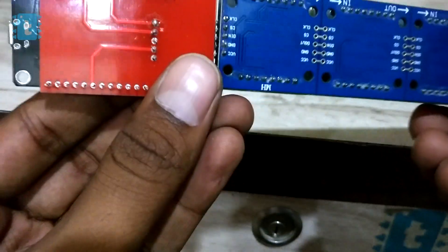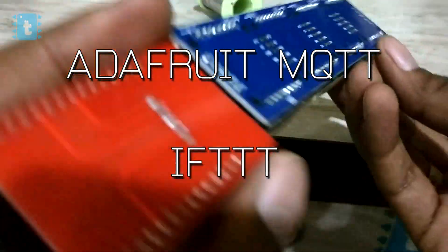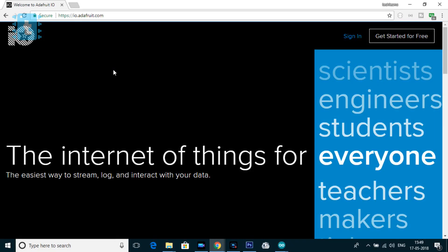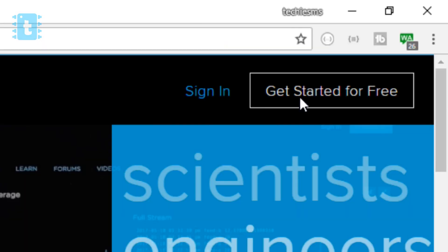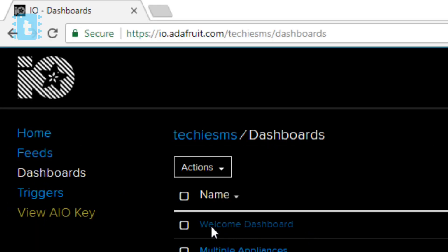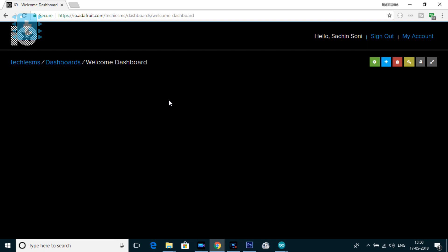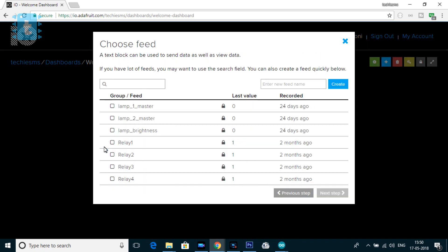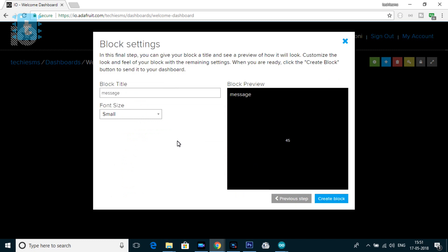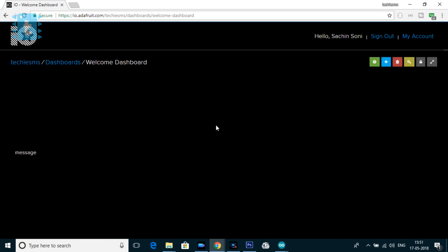I used the Adafruit MQTT broker and the IFTTT app to make it work from anywhere in the world. First, go to io.adafruit.com and create an account, then log in. Go inside the default dashboard, click the plus sign, and select the Text block. Enter the feed name as 'message' in small letters, click Create, select the feed, click Next Step, choose your preferred font size — I selected large — then click Create Block.